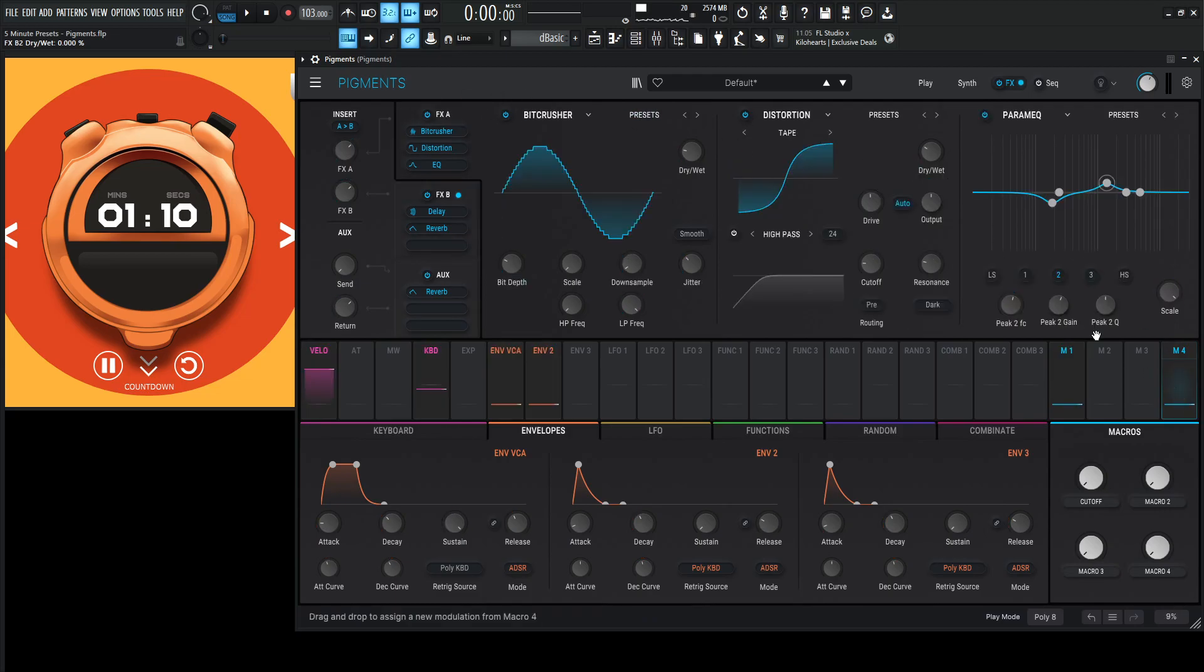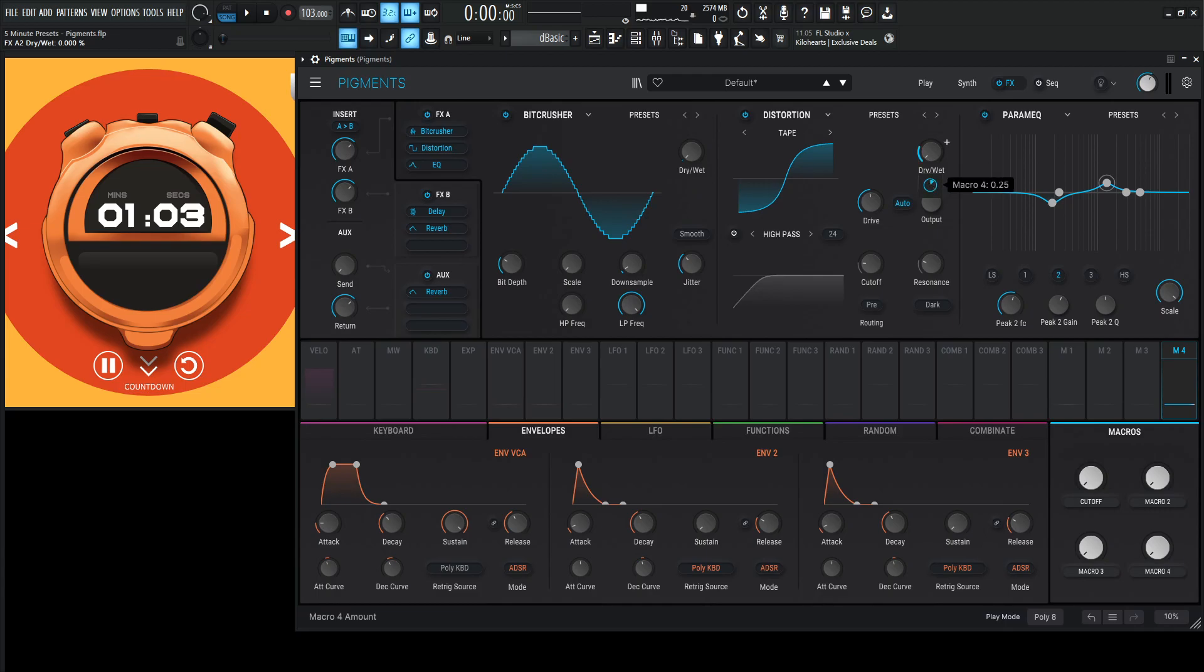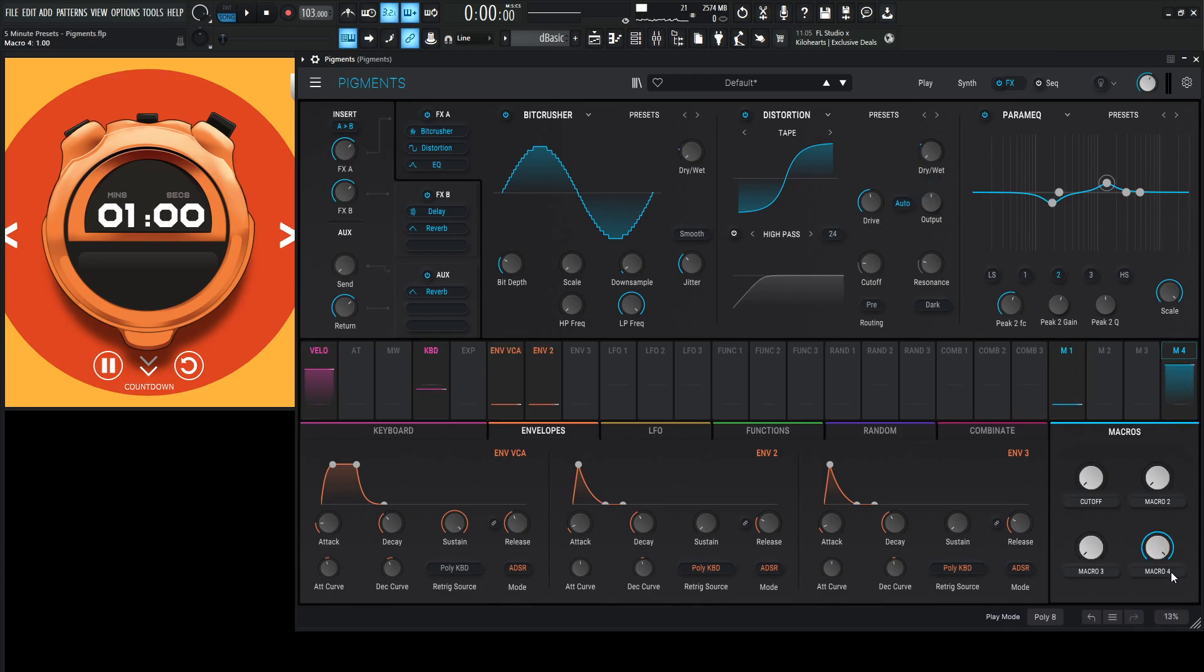So we can also, I guess let's do this with the bit crusher and the distortion here. So bit crusher is 21. Let's go 21. Distortion is 30. Let's go a little bit up to 30 and turn this on and label this FX here.